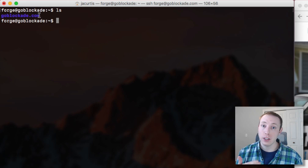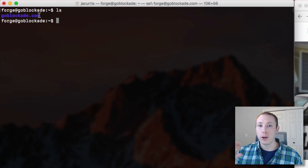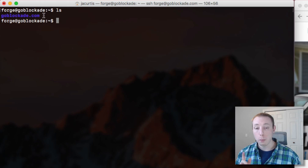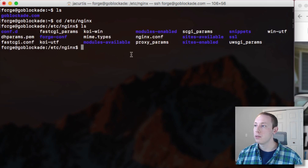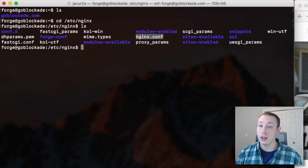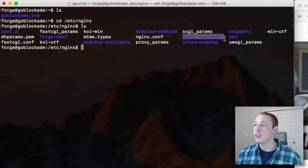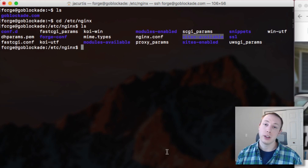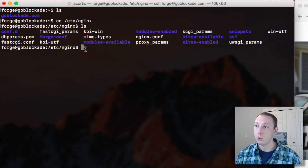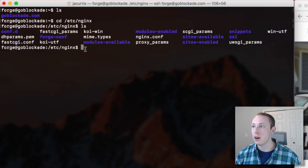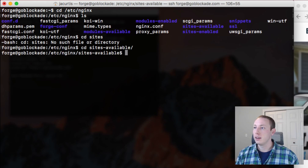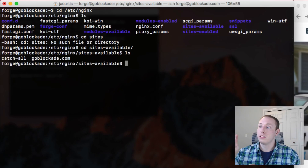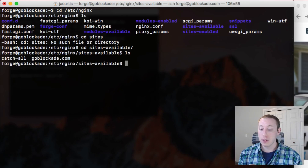What we need to do is get into the configuration file for this website — or for whatever website you want to redirect. For most people this is going to be inside of your /etc/nginx directory. If we do an ls command you'll see several files. It could be inside your nginx.conf file, or the way I've got mine set up, configurations are inside of sites-available with a different config for every site. Let's get into that folder. Inside sites-available you can see there's a catch-all and there's goblockaid.com — that's obviously the site we'll work with.